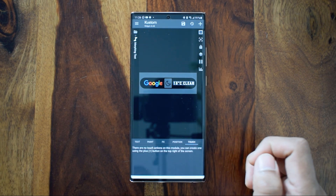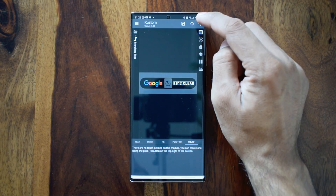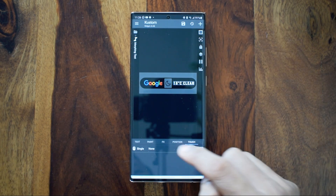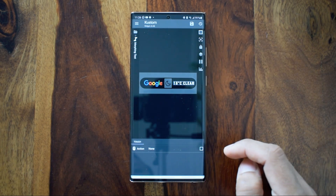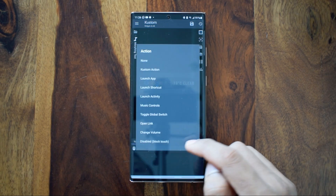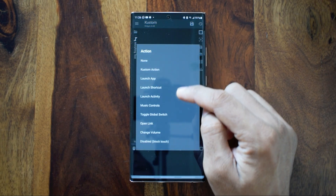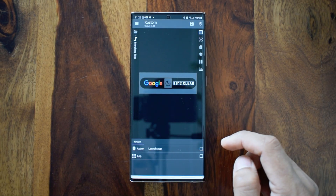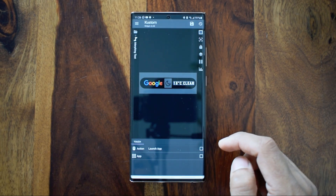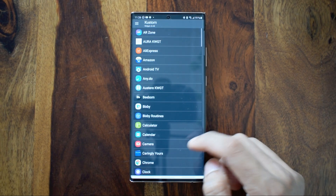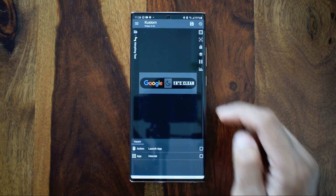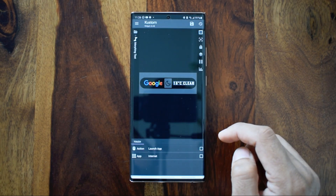After editing the morphing text, head to Touch where it says there are no touch controls on this module, but you can create one using the plus button. Hit that plus button in the top right corner — an option will appear. Select it, then select Launch Application. Now you can select any application you want. I've selected Samsung Browser so that I have a shortcut for Google Search on the left and the browser on the right.